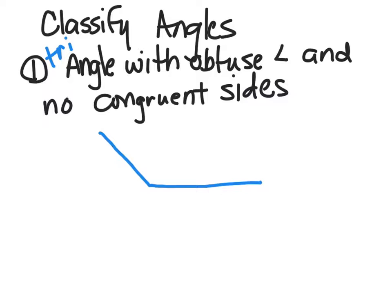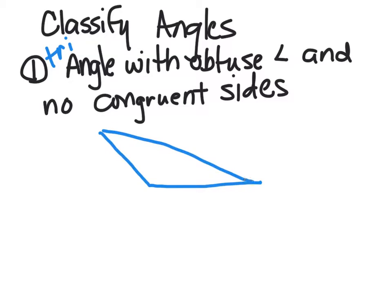Let's say it's there, and no congruent sides, so no equal sides. So if we connect that,